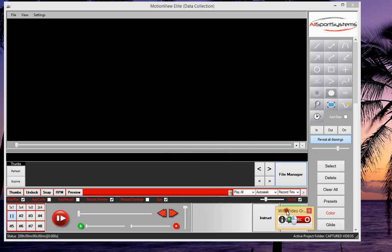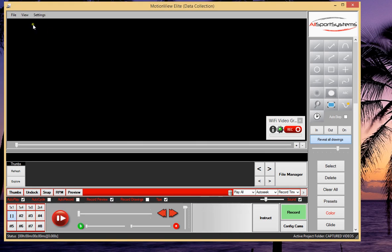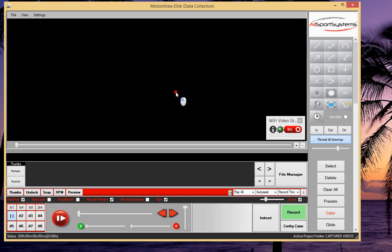Now we have a nice small button or form that we can place anywhere on our screen, and it will stay in the foreground even while we work with our Motion View software here.